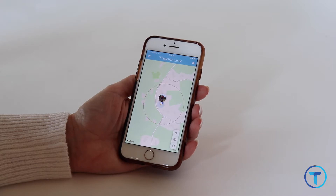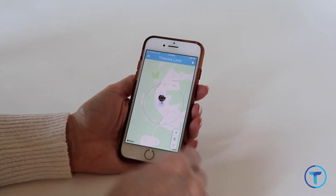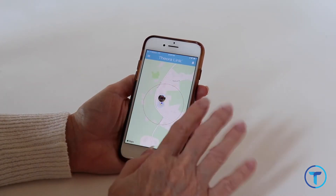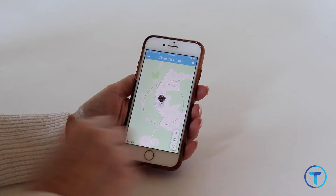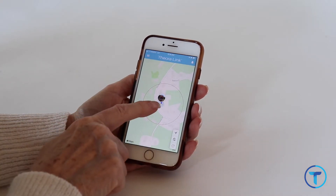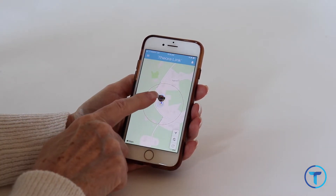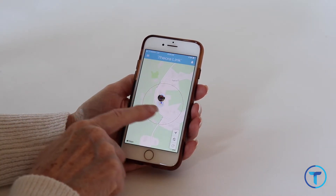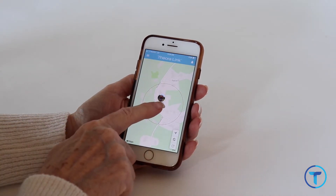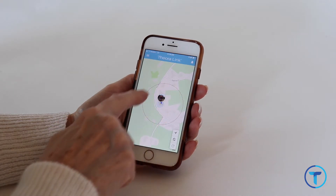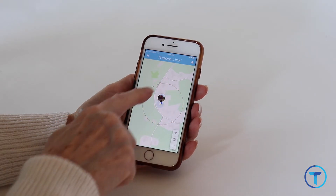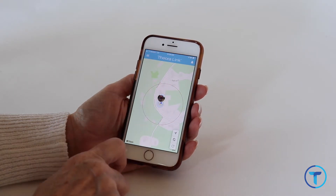Welcome to the TheorLink navigation video. This is the screen you will see when you first open the application, assuming you are already signed in. This is your map. The yellow dot is your watch user and the blue dot is your phone. The circle is the radius of your safe zone.